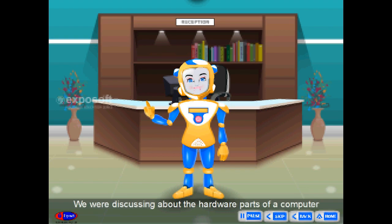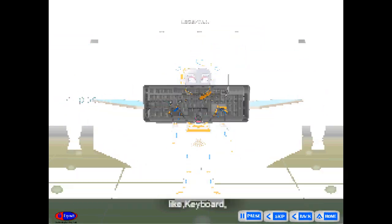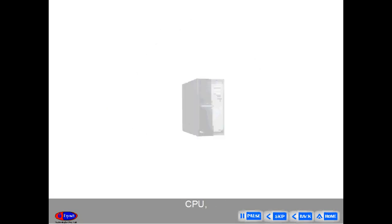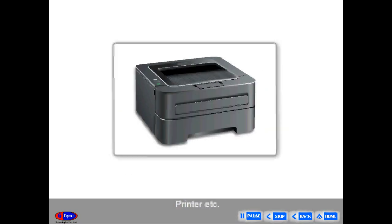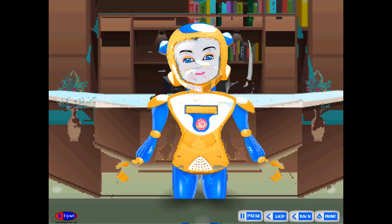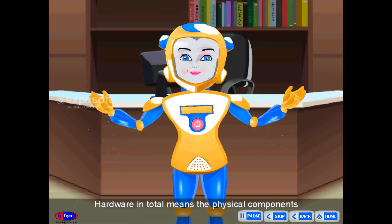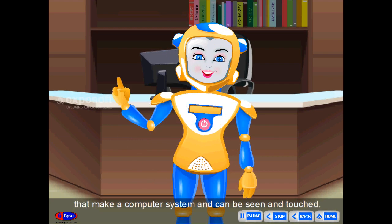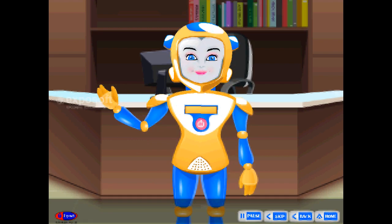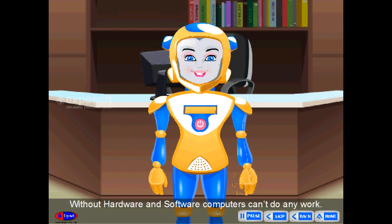Hardware. We were discussing about the hardware parts of a computer like keyboard, mouse, CPU, monitor, printer, etc. Hardware, in total, means the physical components that make a computer system and can be seen and touched.